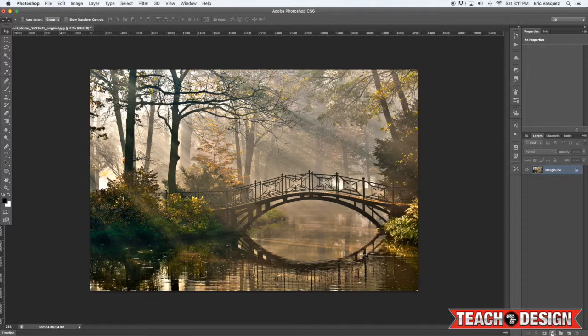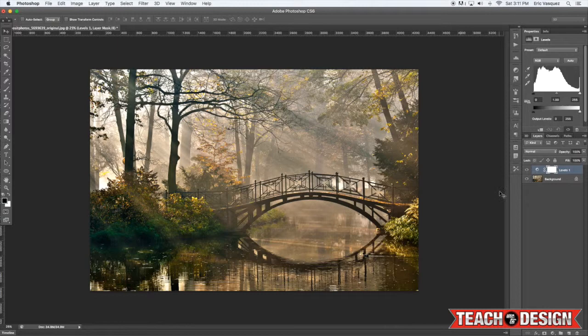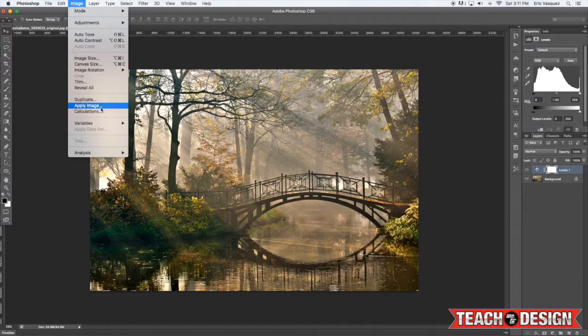So right here all I have is my background layer. I'm just going to come down to the adjustment layer menu and let's add a levels adjustment. Now the next thing we're going to do is come up to the image menu and we're going to choose apply image.